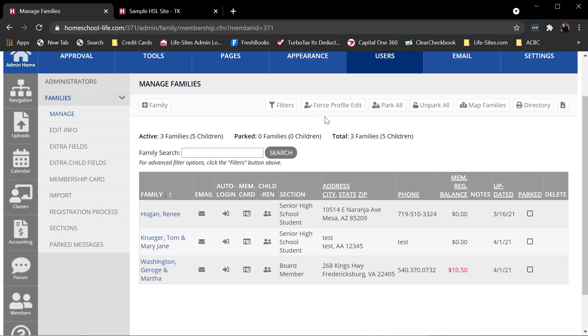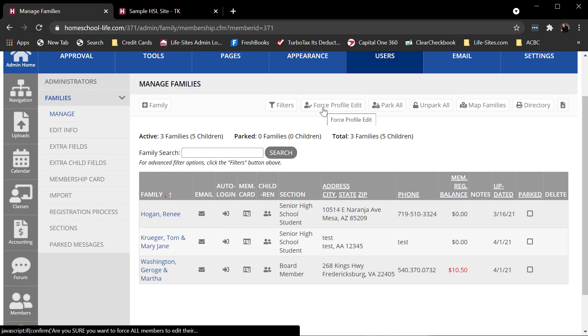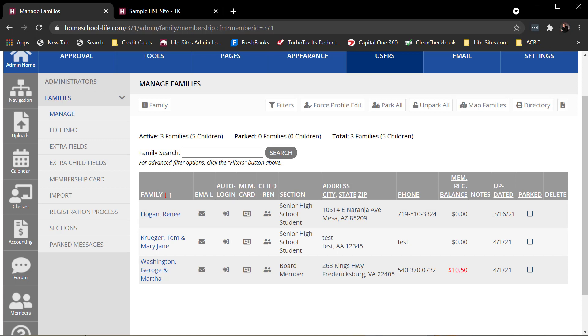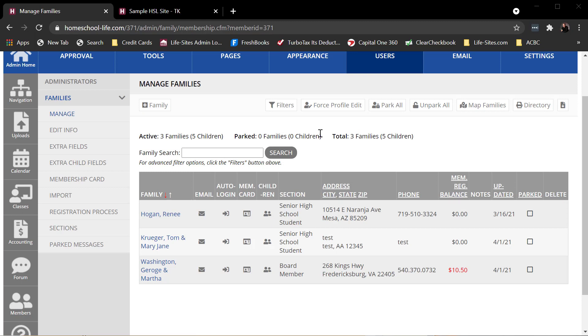Force profile edit. So here's a handy feature. Again, you might want to do something like this during your renewal period. So if I were to enable this feature, what it does is when your families log in for the first time after you've enabled this, they'll see a little alert that says, hey, your administrators asked you to update your profile. Please proceed. It takes them right to their profile and then they need to make changes.